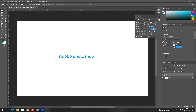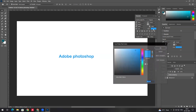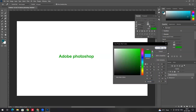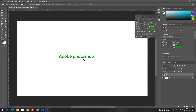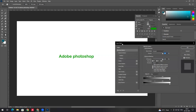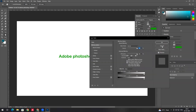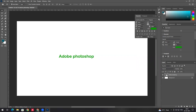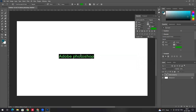To change the font color, select the text and choose a color. You can apply different colors. The text is editable. To access layer style options, double-click the thumbnail in the layers panel.